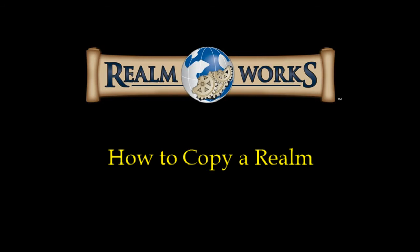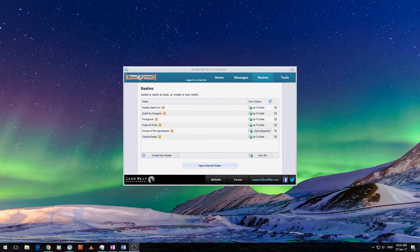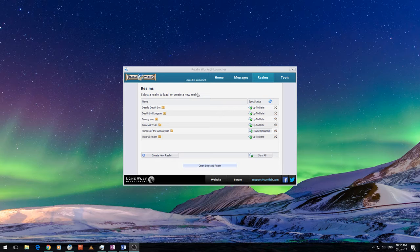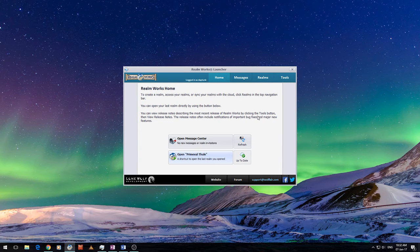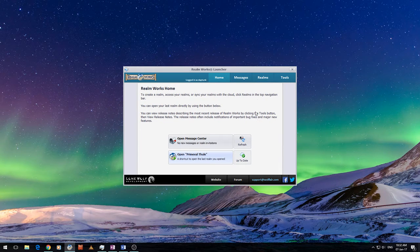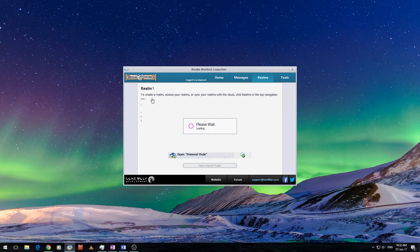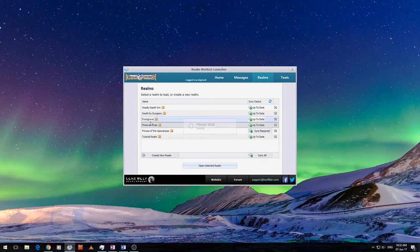Alright, so let's jump over and have a look. So in front of me you can see the Realmworks Launcher screen. This is what comes up when you log into Realmworks each time. And if you go over to your Realms tab you'll see a list of all the different realms that you've got available to play with.